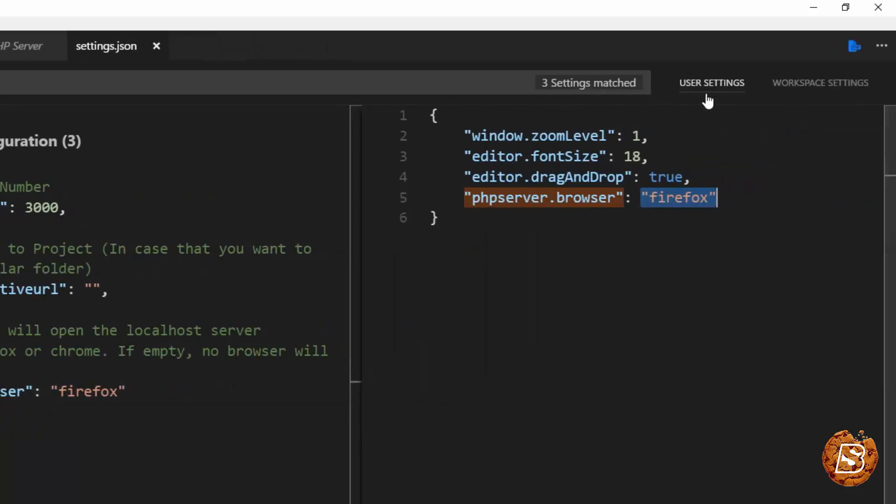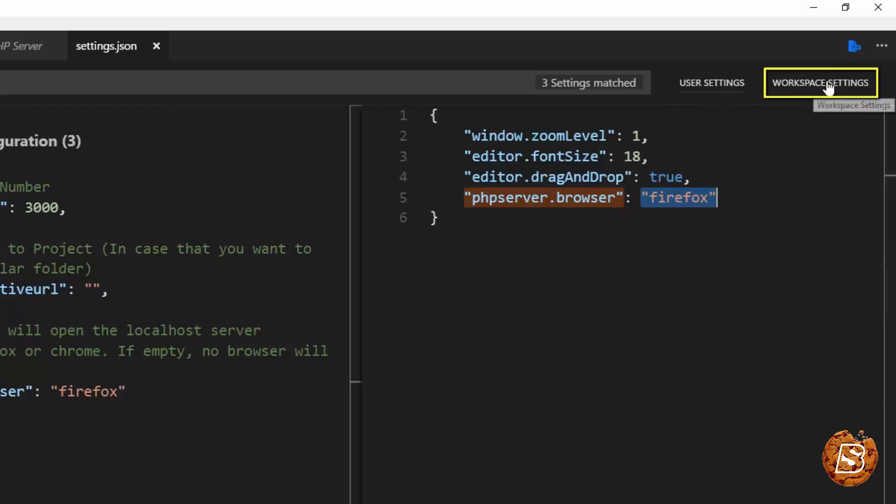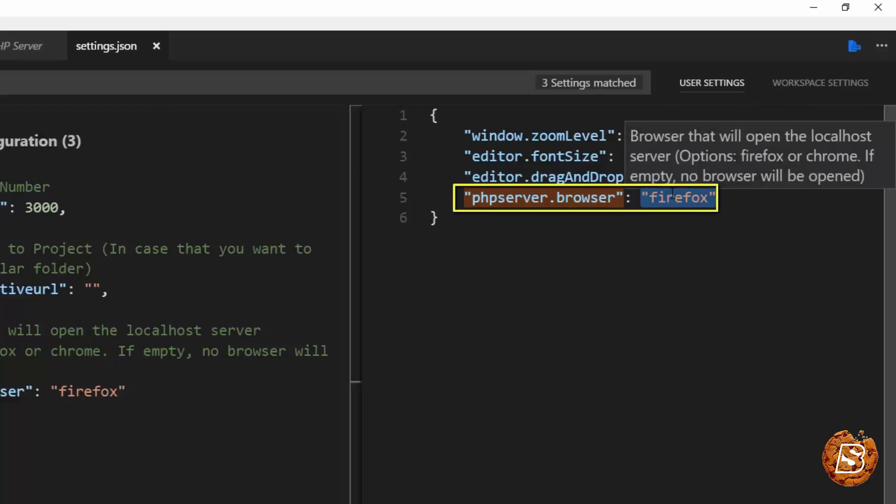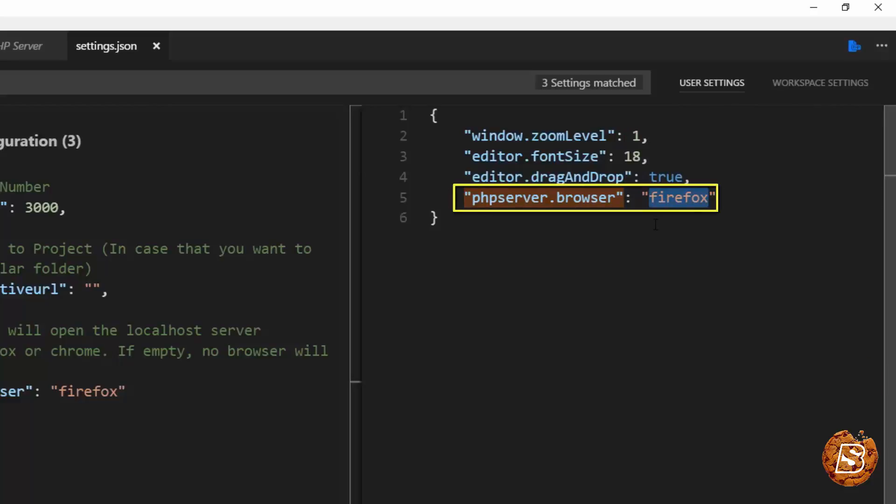Here you can see that we are saving it for user settings. If you do it for workspace settings, it will be only saved for that particular project that you are working on. But saving it to user settings will ensure that no matter what project you are working on, this remains available across all your projects. So here I will say Chrome and that's all. Save this.